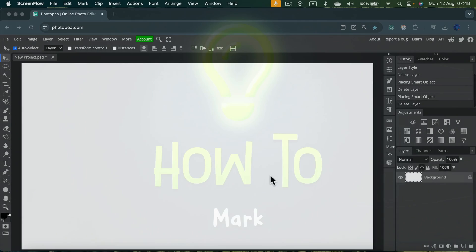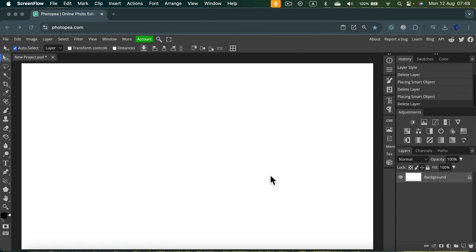Let me show you how easy it is to stretch, to scale up and down our image in Photopea.